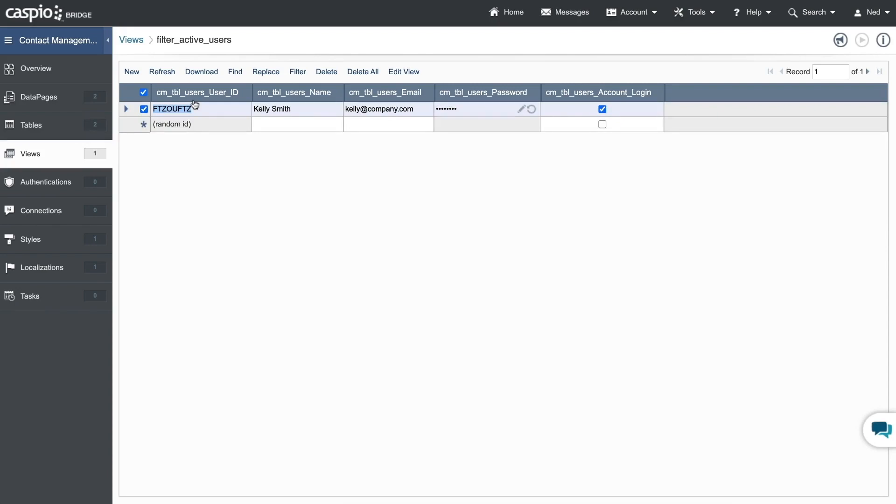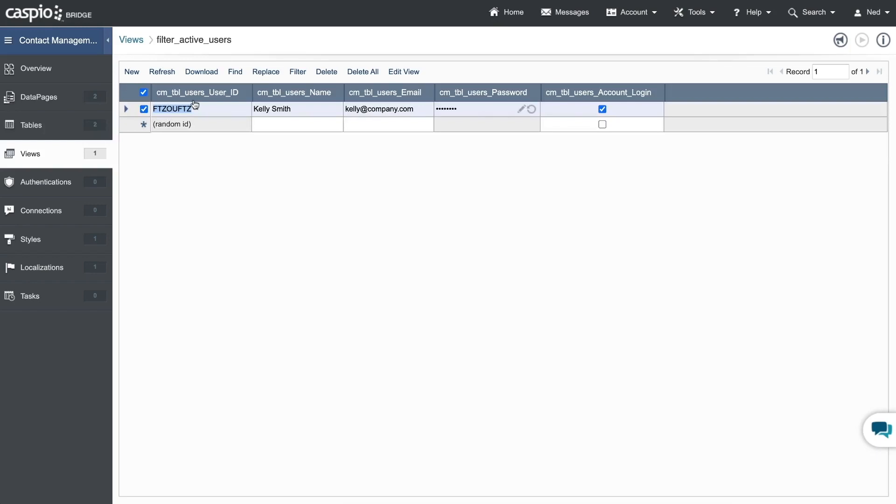Join me in the next video where I show you how to create a login screen that allows only active users to log into the application. I'll see you there.